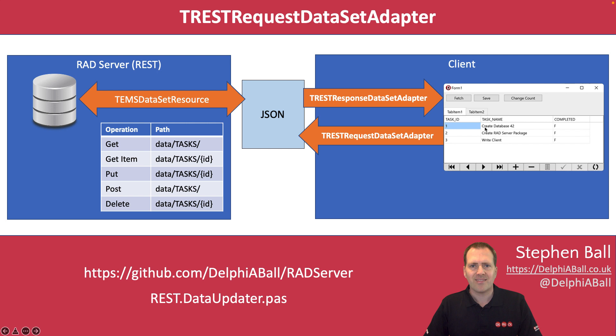We can then work with that TDataset as we would any other dataset from a local database and when we're done we can post the changes back - put, post or delete the changes using the TRESTRequestDataSetAdapter.